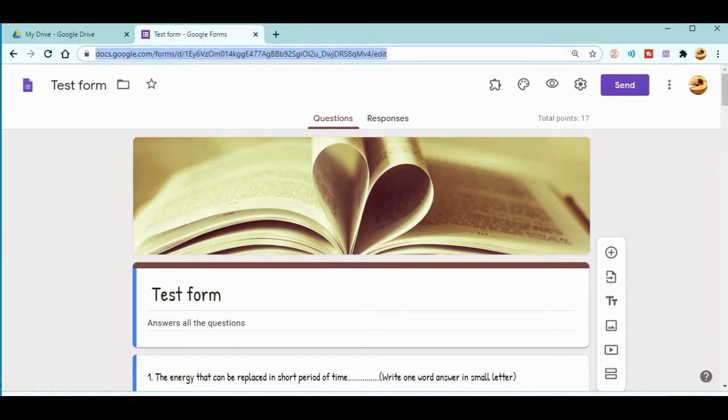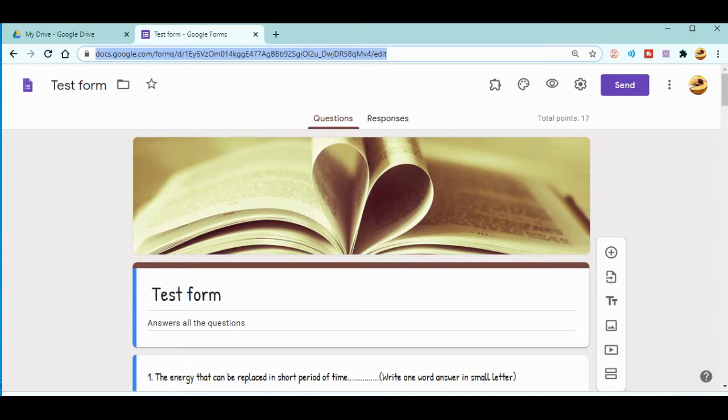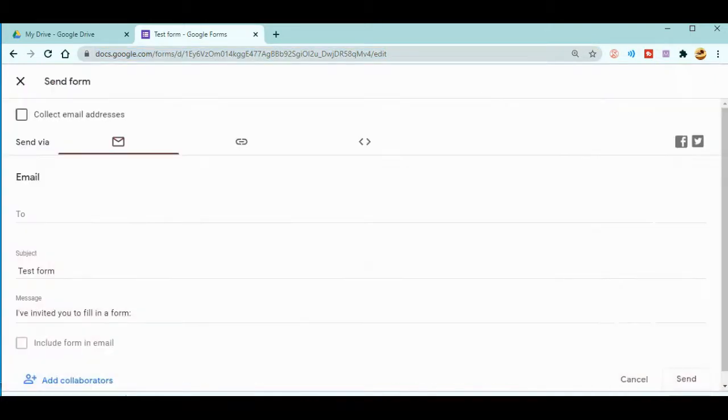There is a URL link you can copy and directly share to your students through your school app, Zoom class, Google Meet class, or whatever.